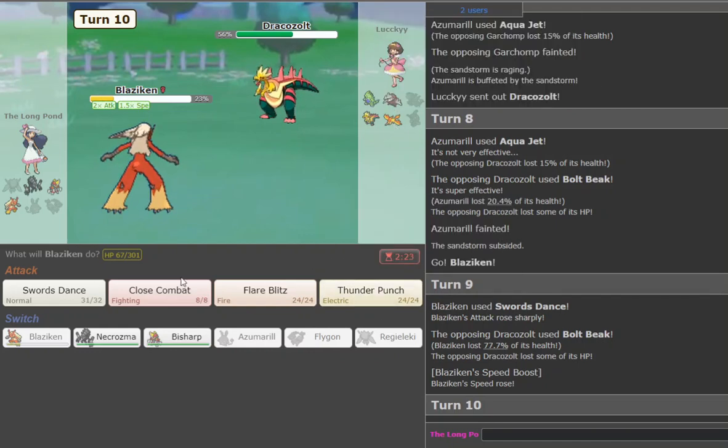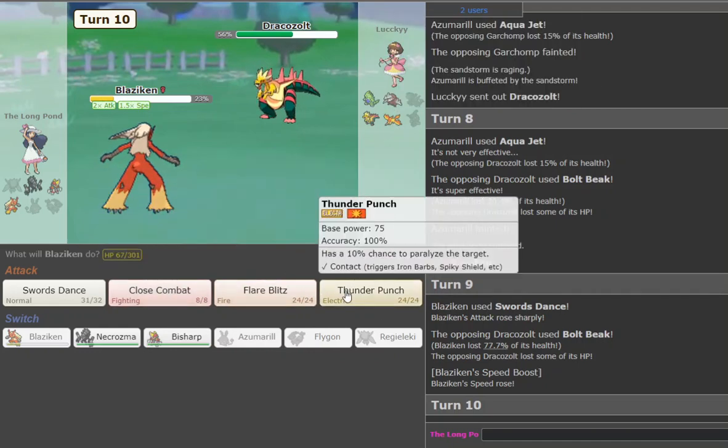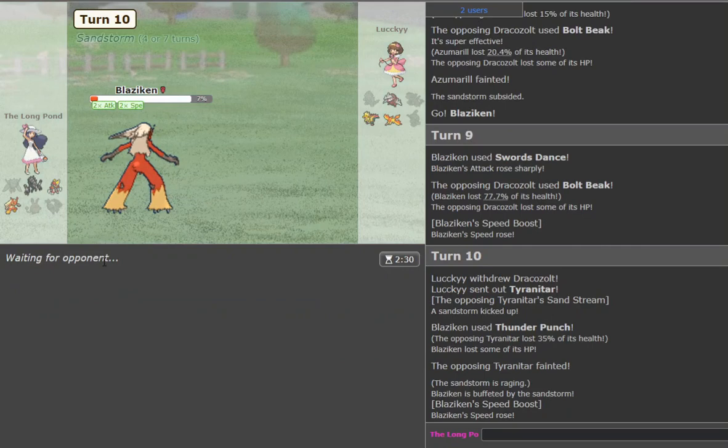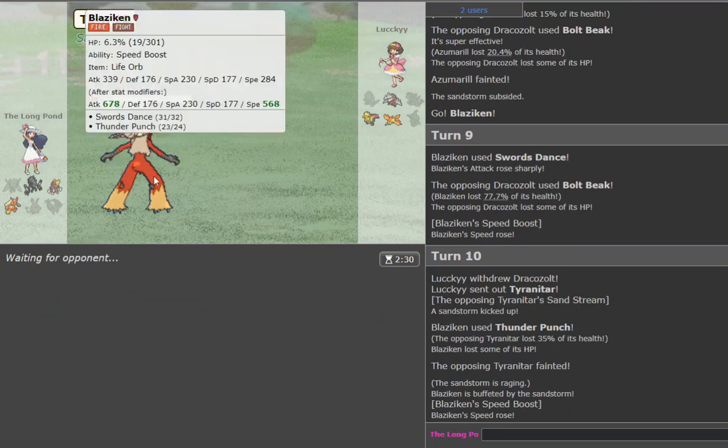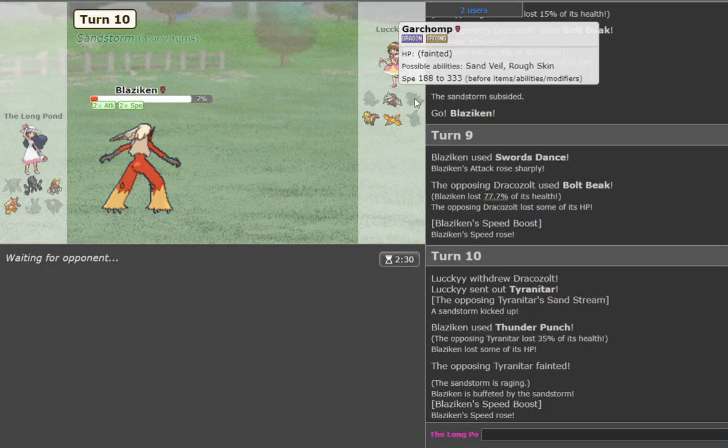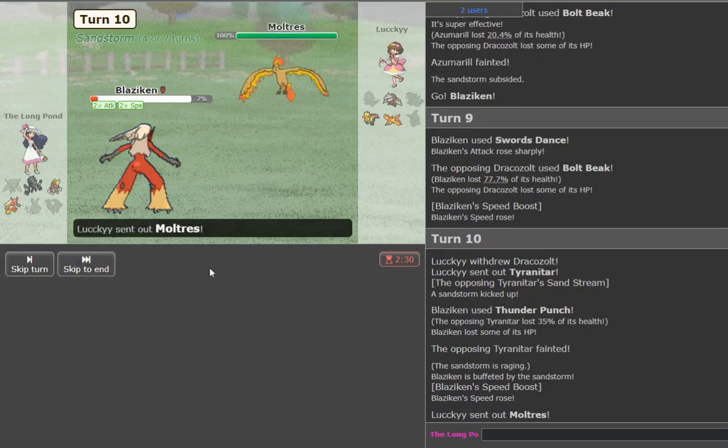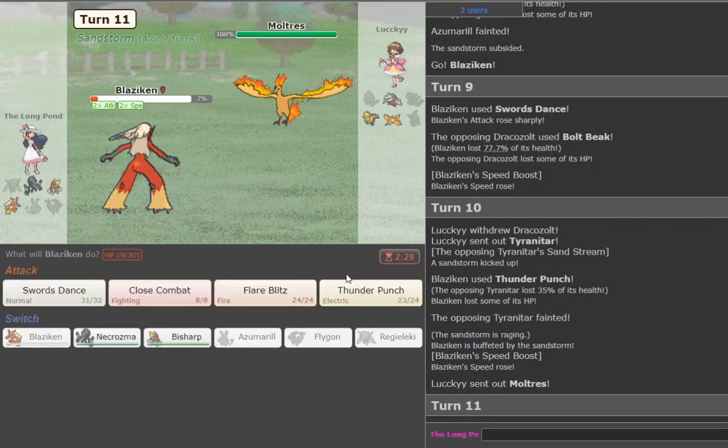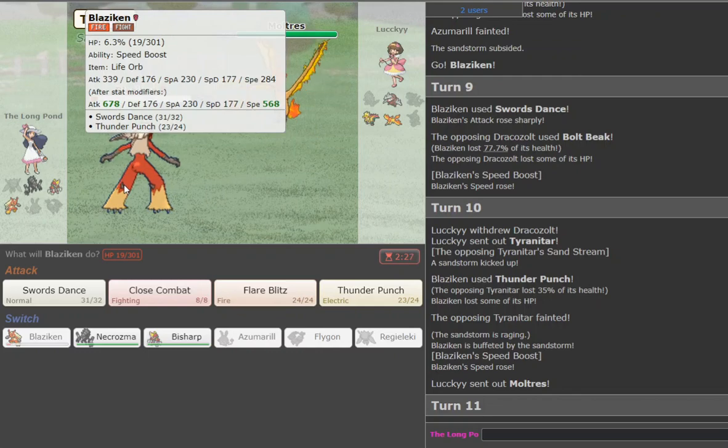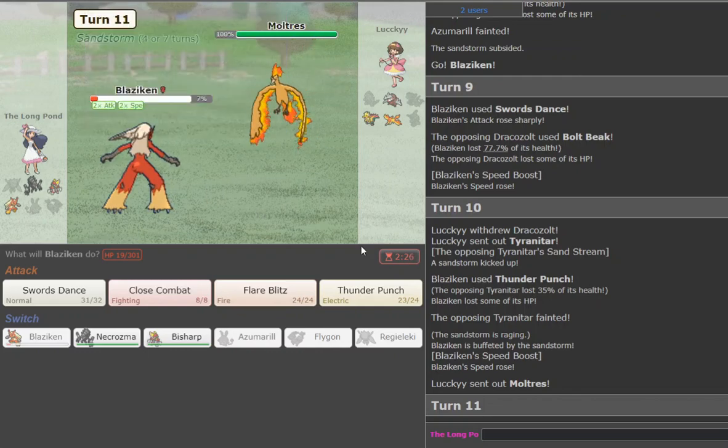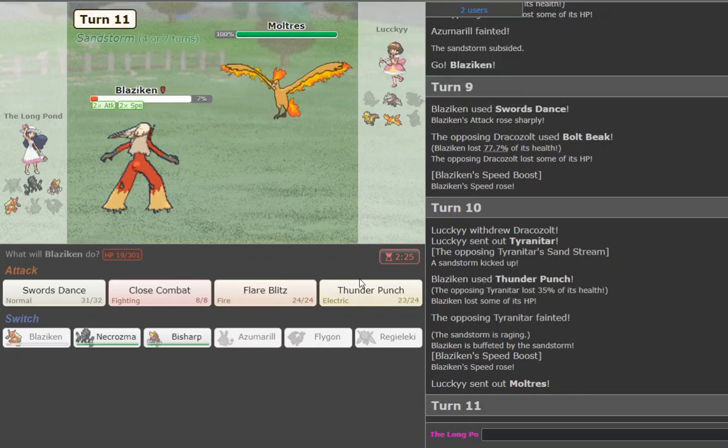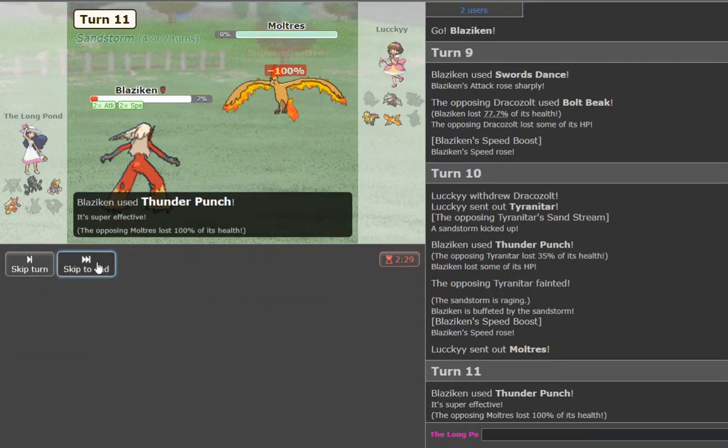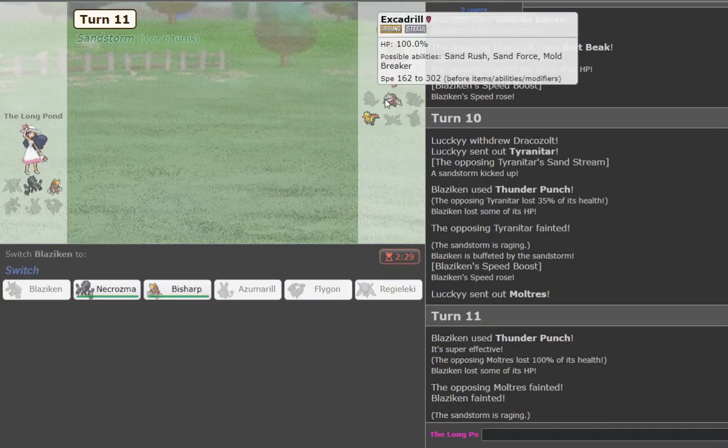Do I thunder punch the Moltres? Yeah, okay, thunder punch the tar works too, so yeah, that's plus two speed now, so I'm quicker than the Dracozolt. I'm slower than the Drill though, but I don't know if he's gonna go drill. It might be Adamant Drill as well, so he goes Moltres, I've thunder punch, but, yeah, okay, I take the kill there, that's fine.